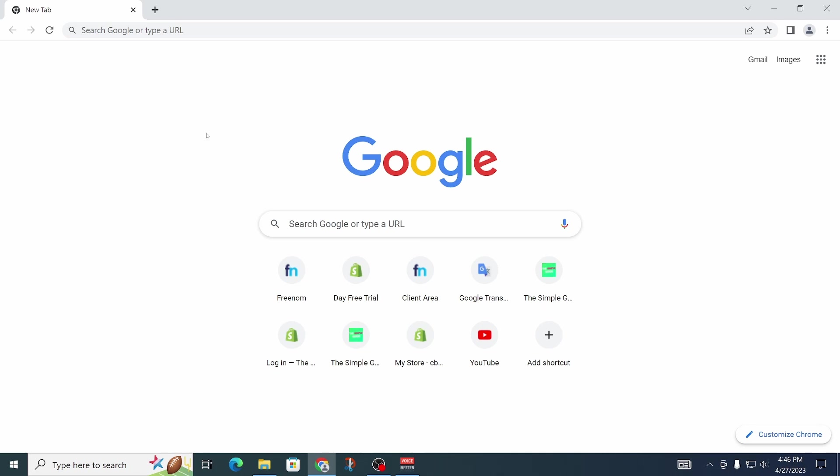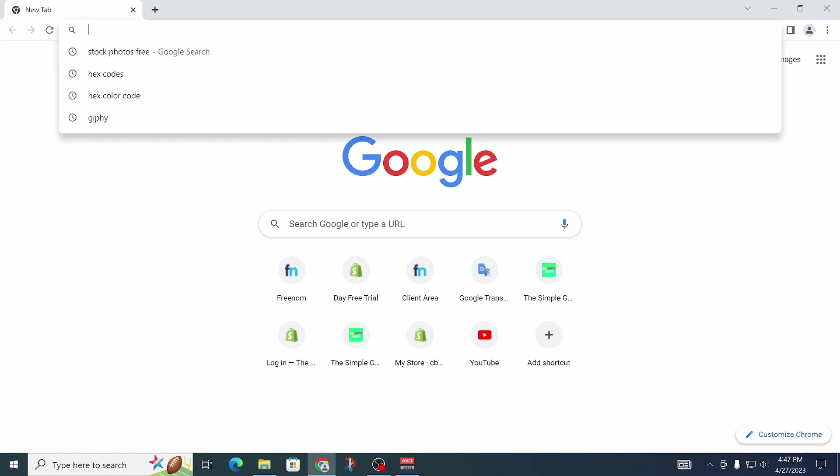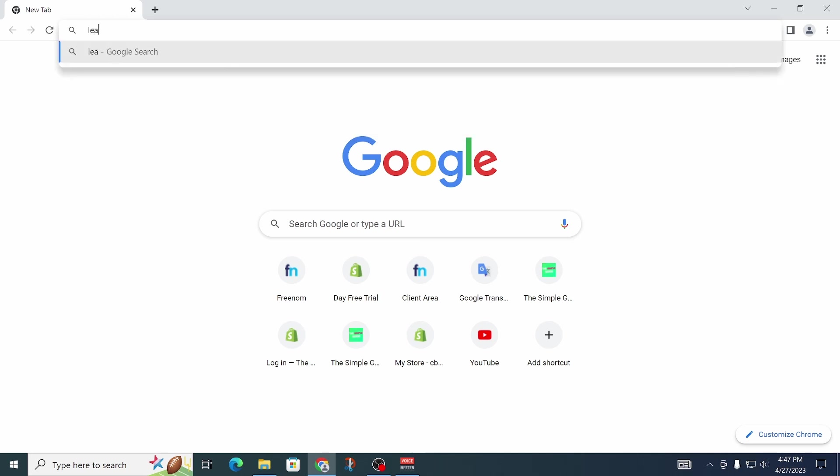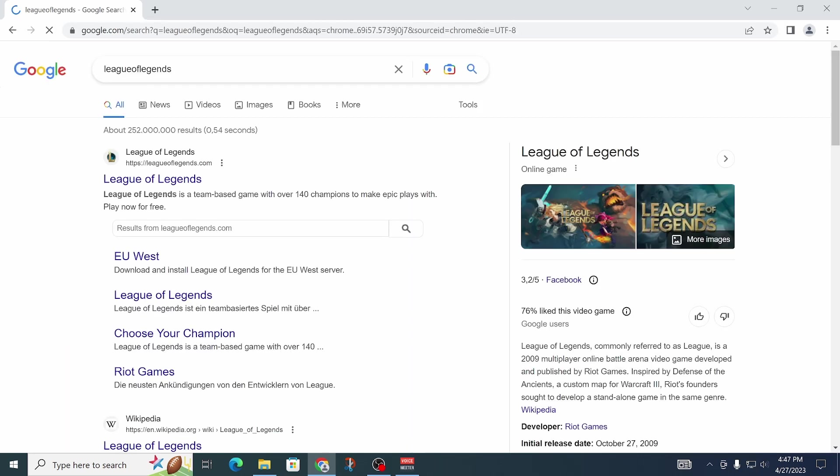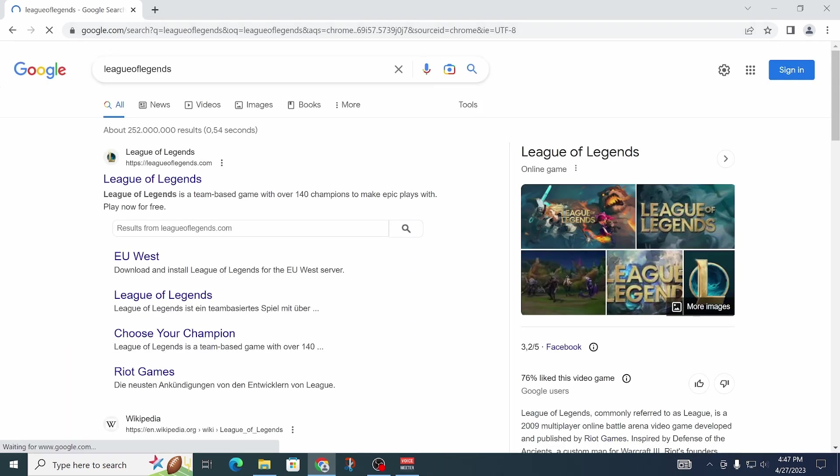In order to get started with downloading and installing League of Legends, you're going to have to open up your favorite browser and then just go to leagueoflegends.com. You can just type it in and it should be the first result on Google.